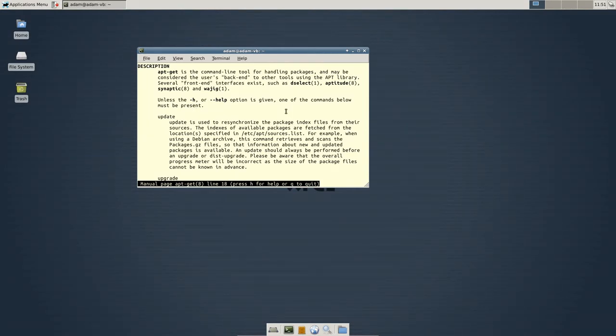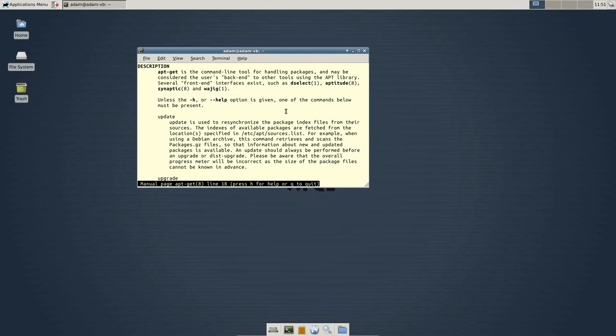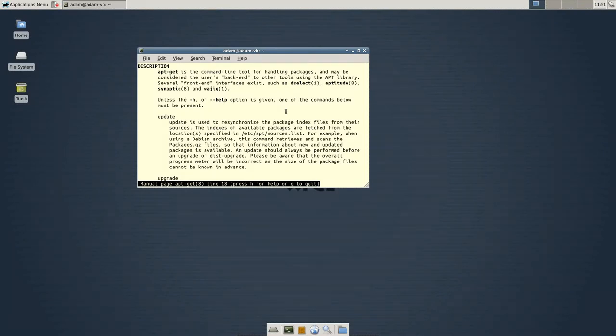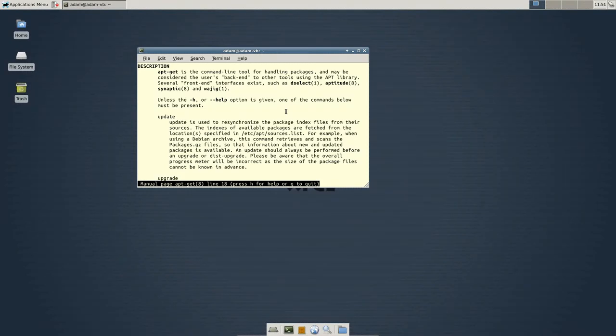This basically resynchronizes the source file. So, I don't know if it's a database or just a text file, but basically, there's this file on your system that will keep a log of all the packages available to you.